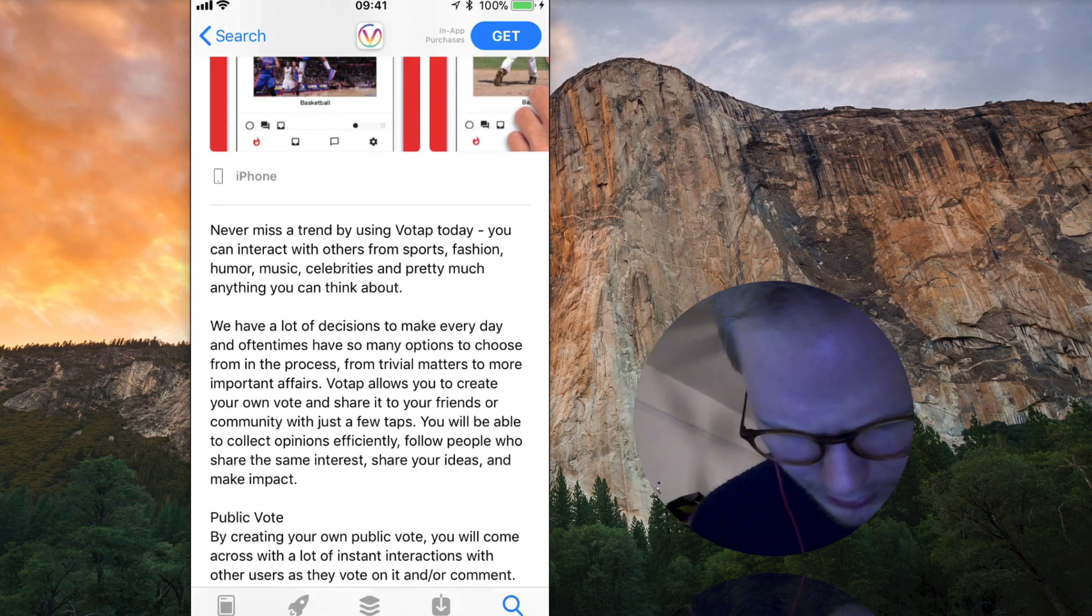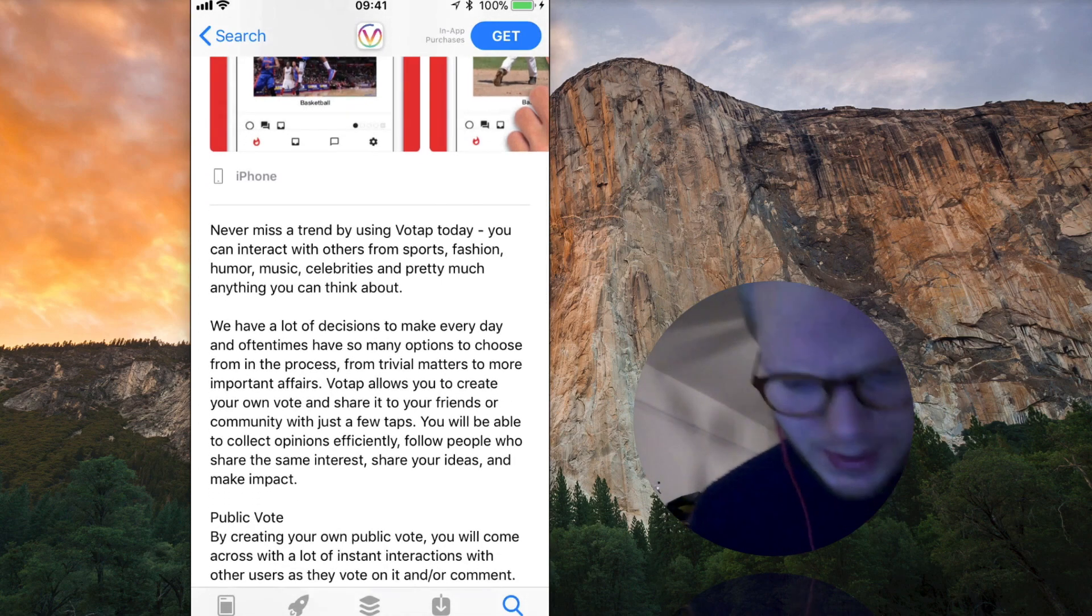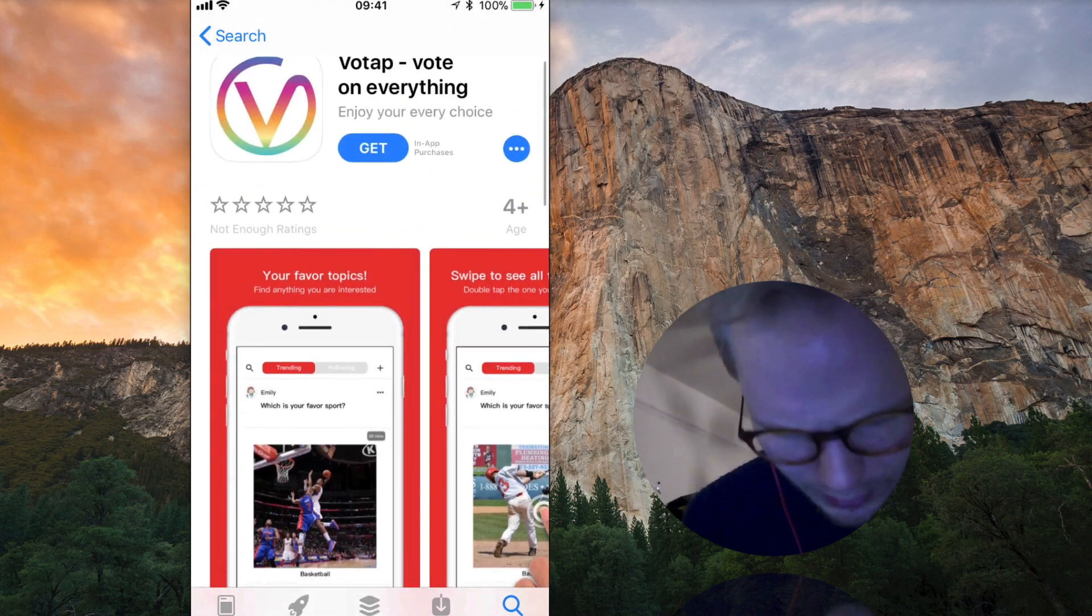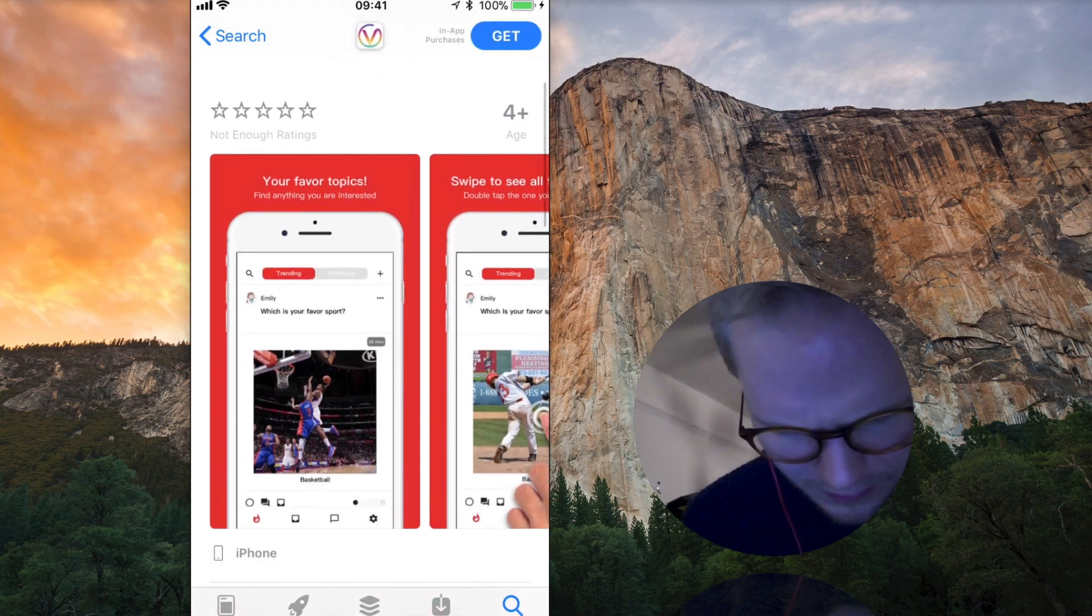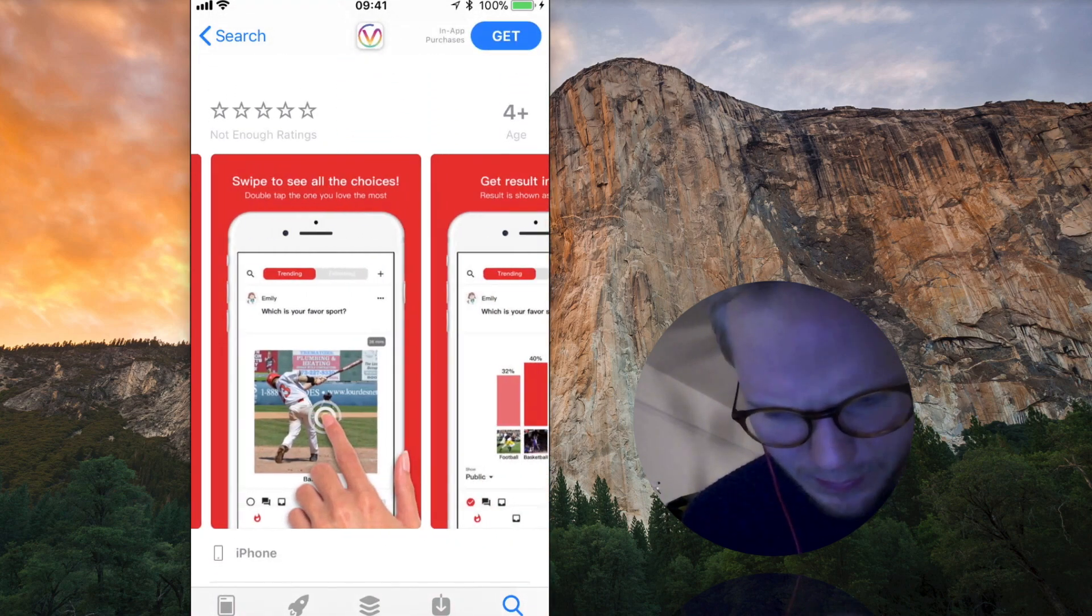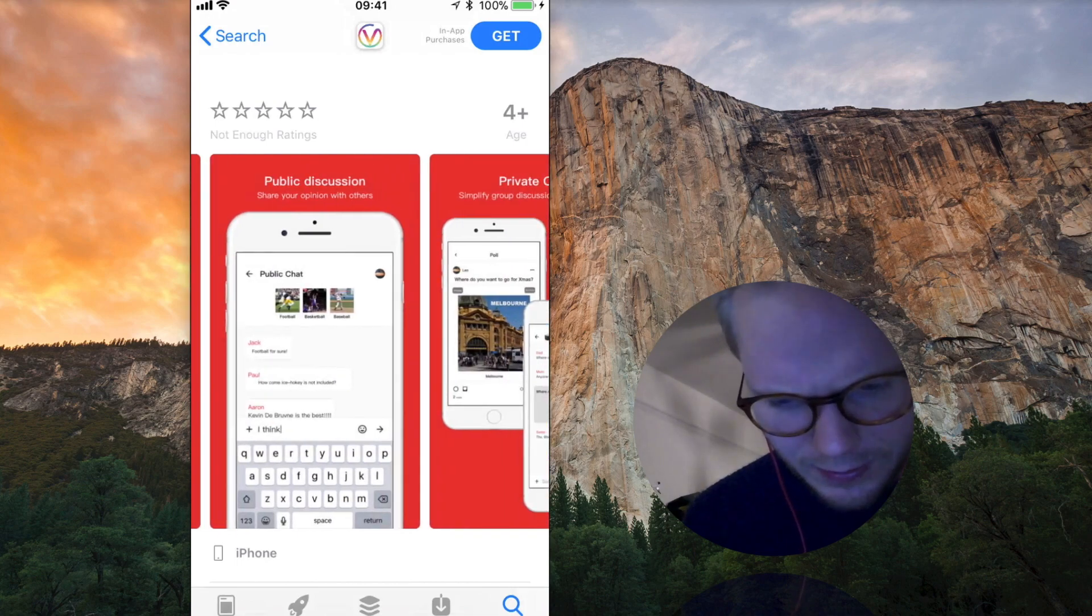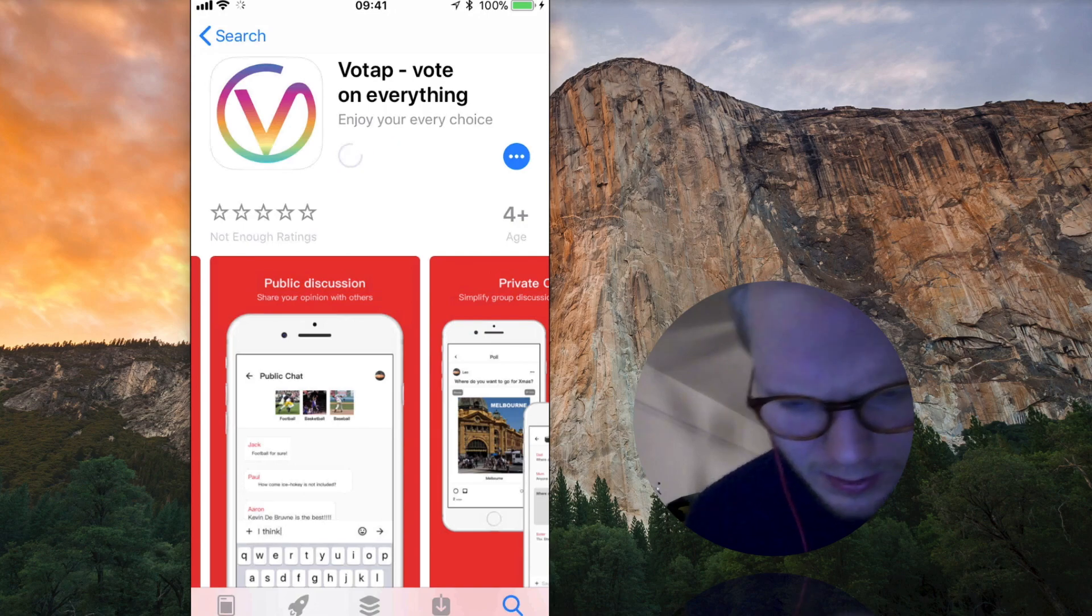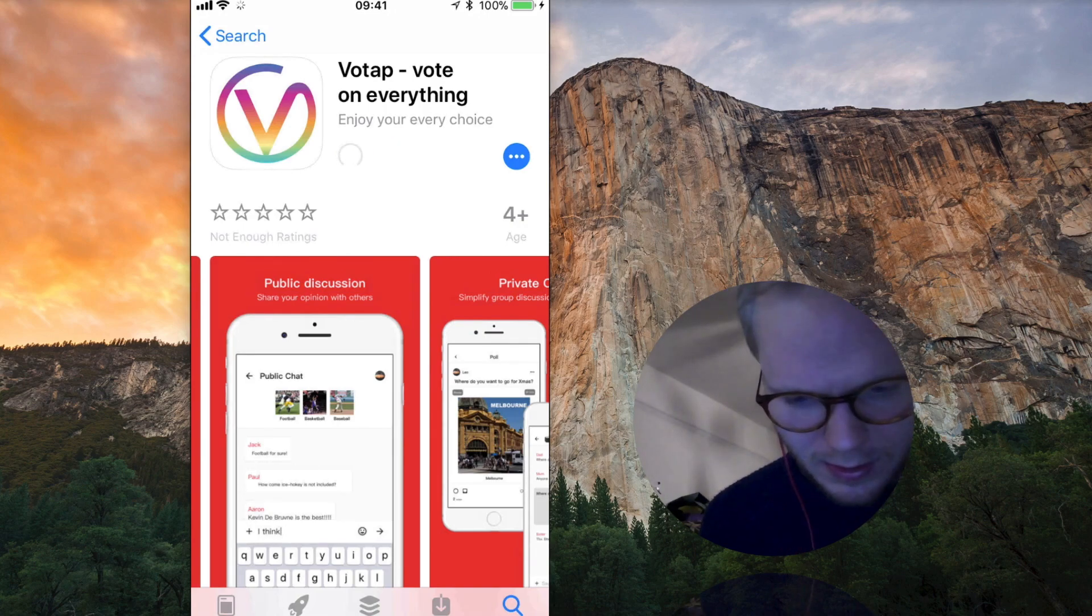But I guess you can just vote on different things and see what people like. I guess that's the basic explanation. Okay let's go and get this app to see what it's about inside.